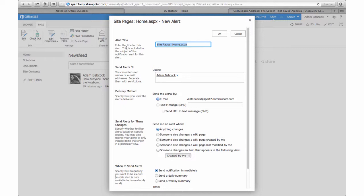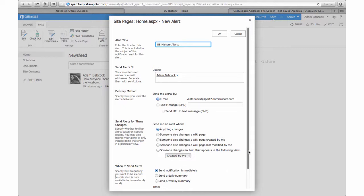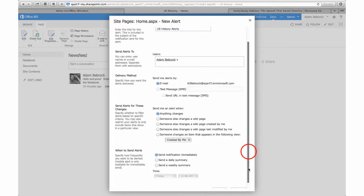'US History Alert.' I can add specific folks to that alert. In this case, I just want to set this up for myself so I know what's going on. I can also set up what triggers an alert. If anything changes—whether somebody posts a question, adds a response, or deletes their question—I'll get a notification. Because this is the newsfeed, I want that notification right away, but I have options to get a daily summary or weekly summary.